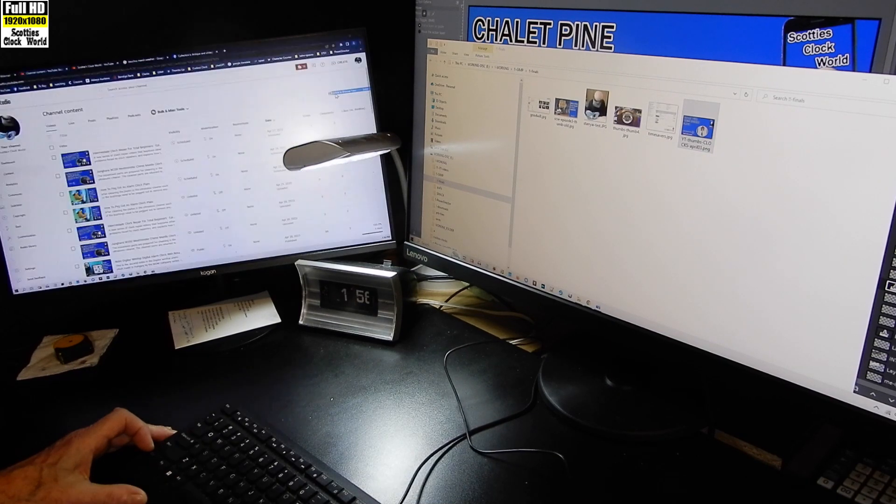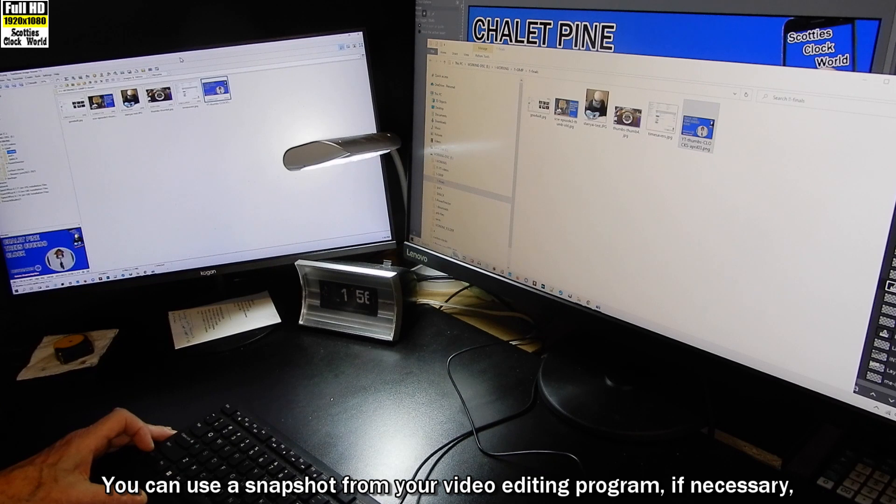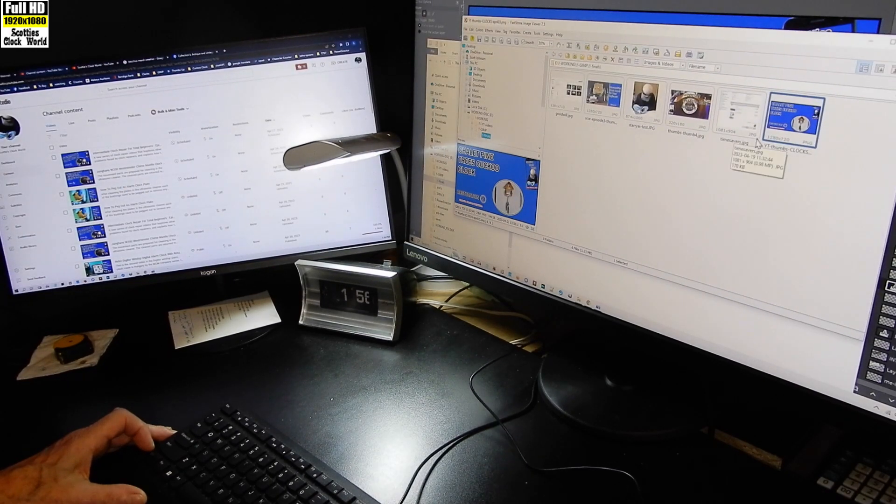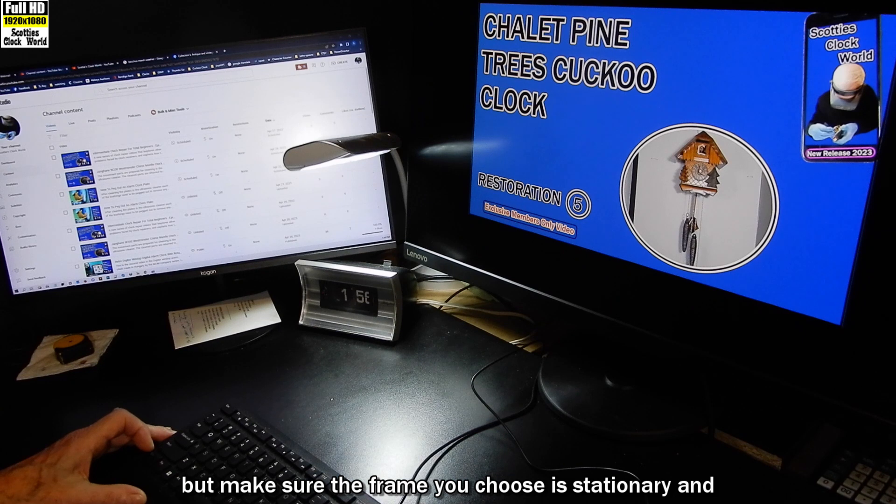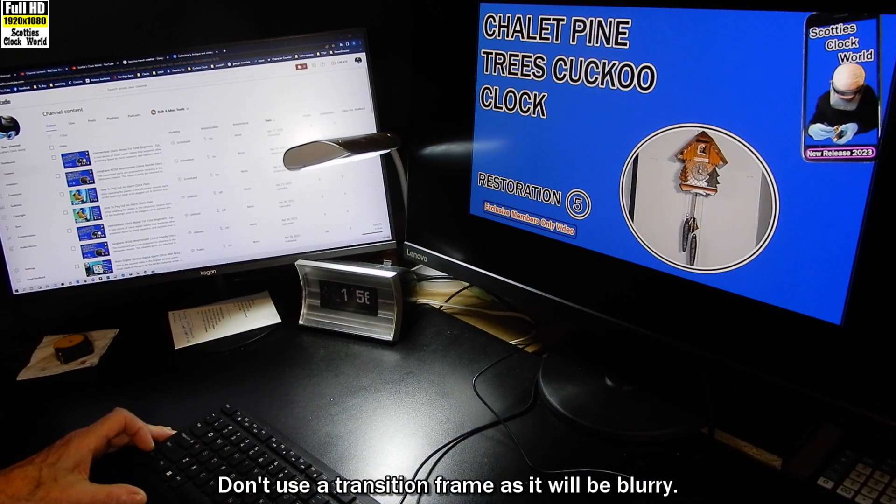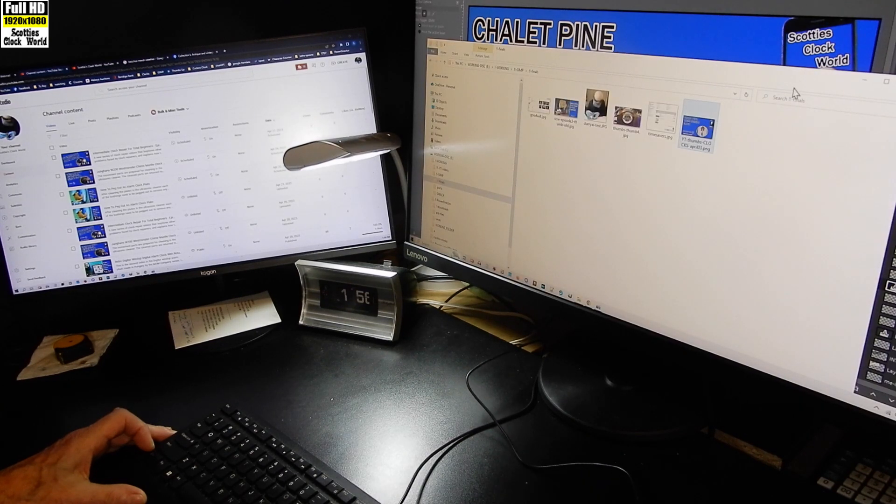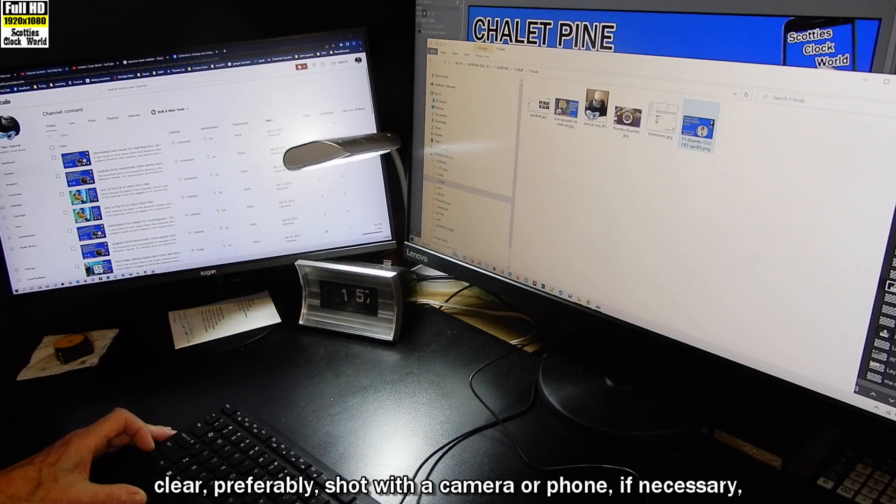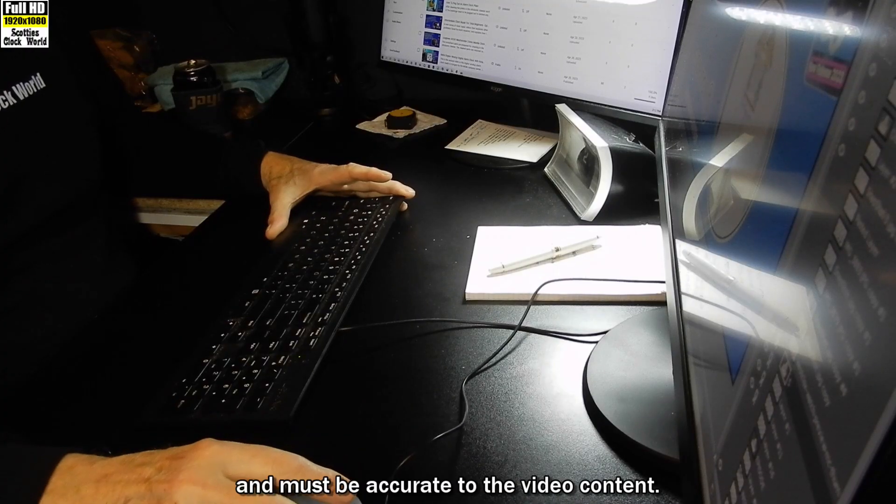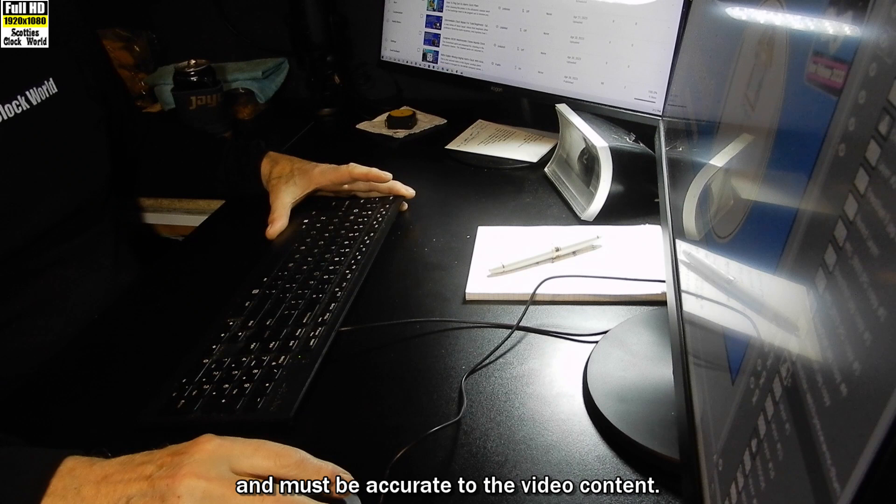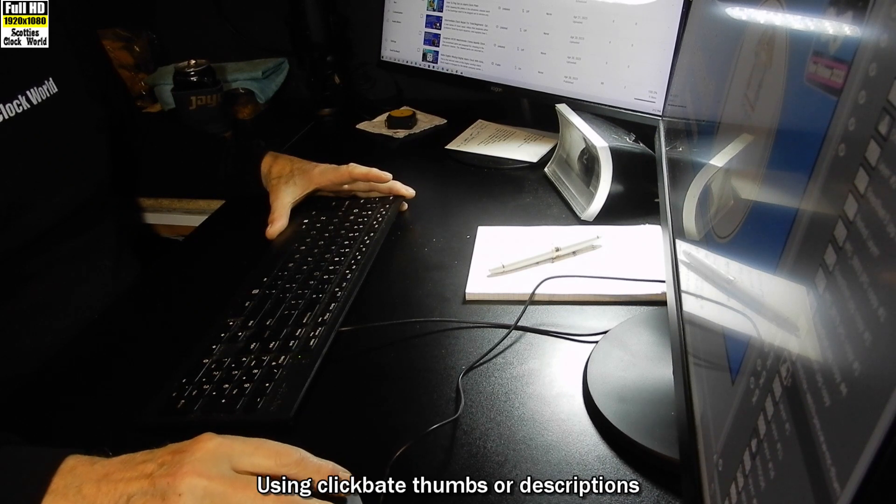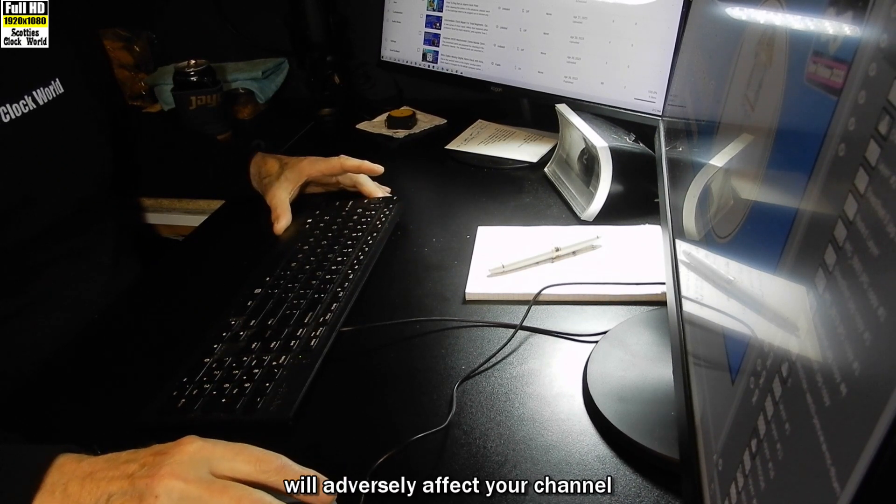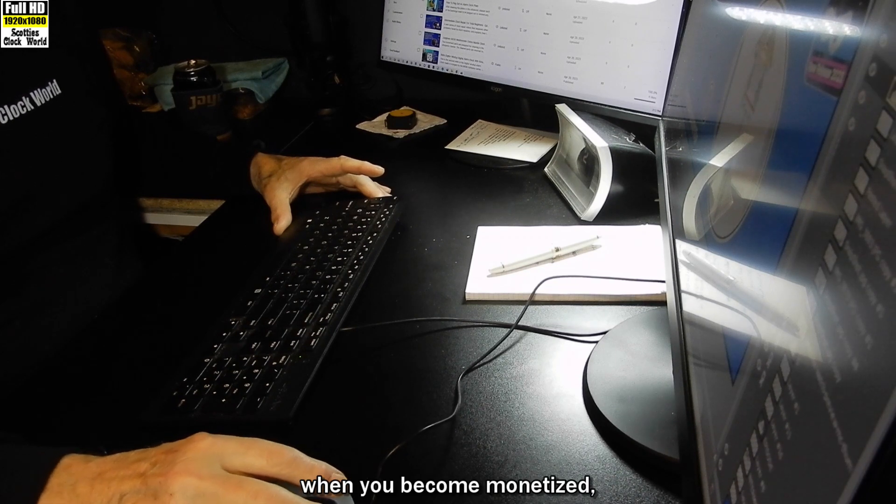You can use a snapshot from your video editing program if necessary, but make sure the frame you choose is stationary and clear. Don't use a transition frame as it will be blurry. The picture on your thumb must be clear, preferably shot with a camera or phone if necessary, and must be accurate to the video content. Using clickbait thumbs or descriptions will adversely affect your channel when you become monetized.